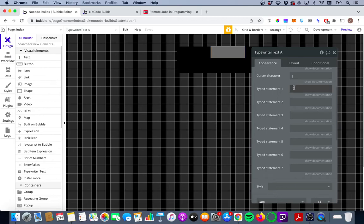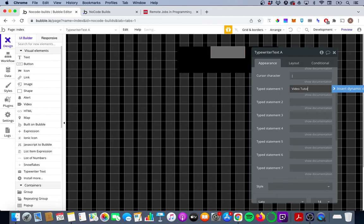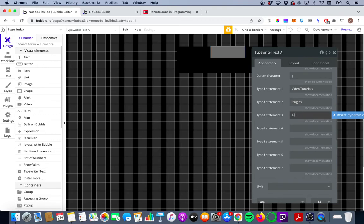So what we're going to do is we're going to type in video tutorials, we're going to type in plugins and we're going to type in templates and this might be a good time just to see what exactly this is going to look like.